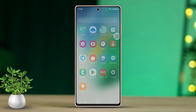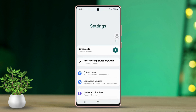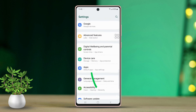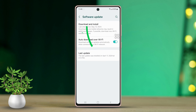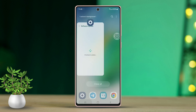Solution 2: Check for Software Updates. Go to Settings again, scroll down and tap on Software Update. Then tap on Download and Install. If an update is available, install it. If the issue persists, try the final solution.